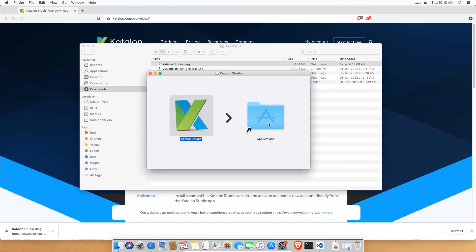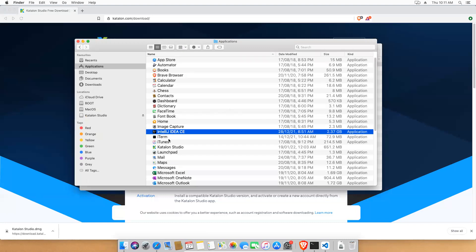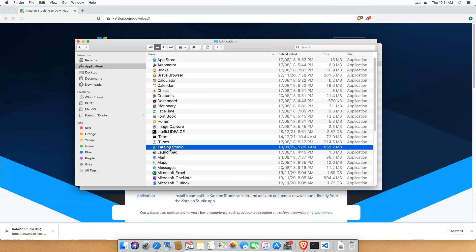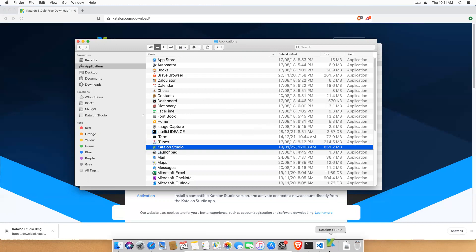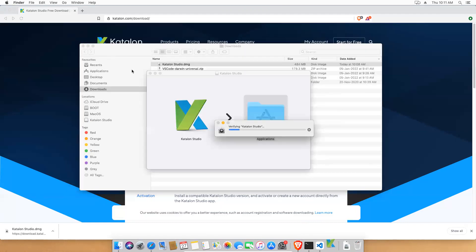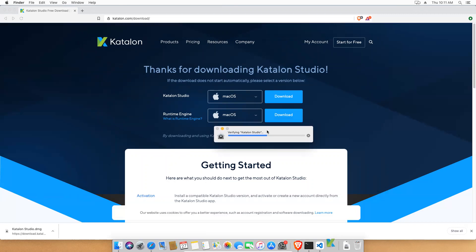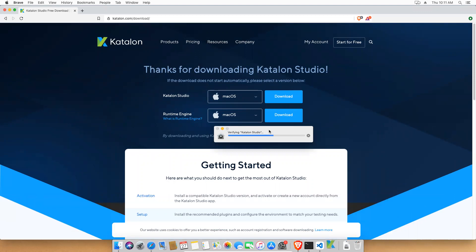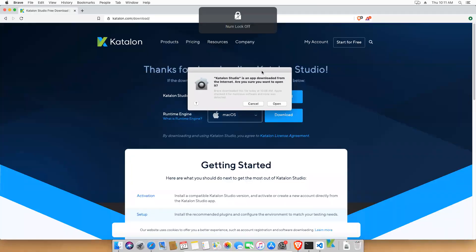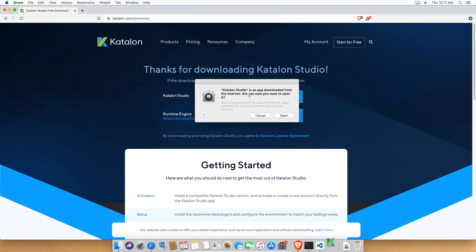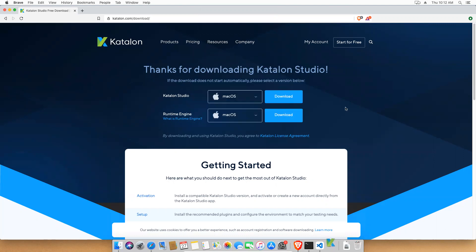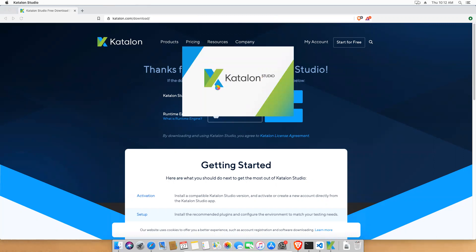Once it's done, click on Applications or navigate to the Applications folder. You'll see Katalon Studio is installed — double-click on it to open it. It will verify the app. A dialog will appear saying 'Katalon Studio is an app downloaded from the internet — are you sure you want to open it?' Click Open, as we can trust this application. It will now launch Katalon Studio for the first time, which may take a moment.